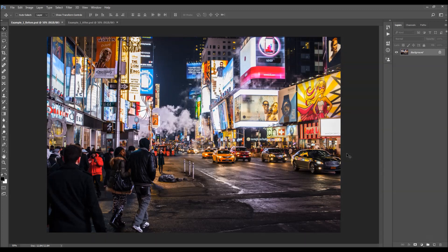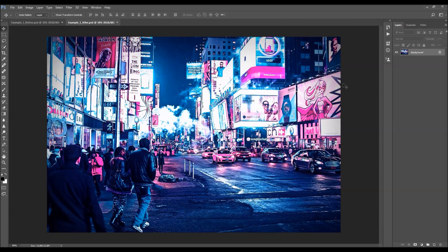In this video I'm going to show you how to use the Cyberpunk Photoshop action. The way the action works is you open up your photo and you just play the action. Here's the effect that the action creates. The action transforms your photo into the Cyberpunk effect, and the results you get are fully layered so you can customize them after the action is finished.